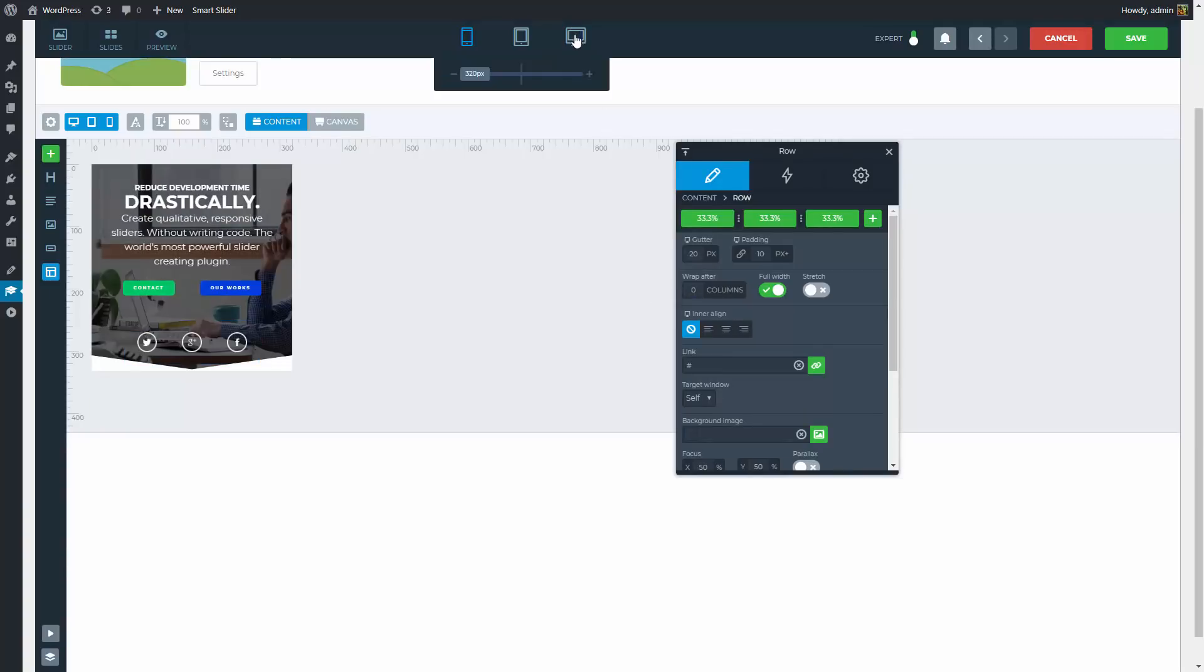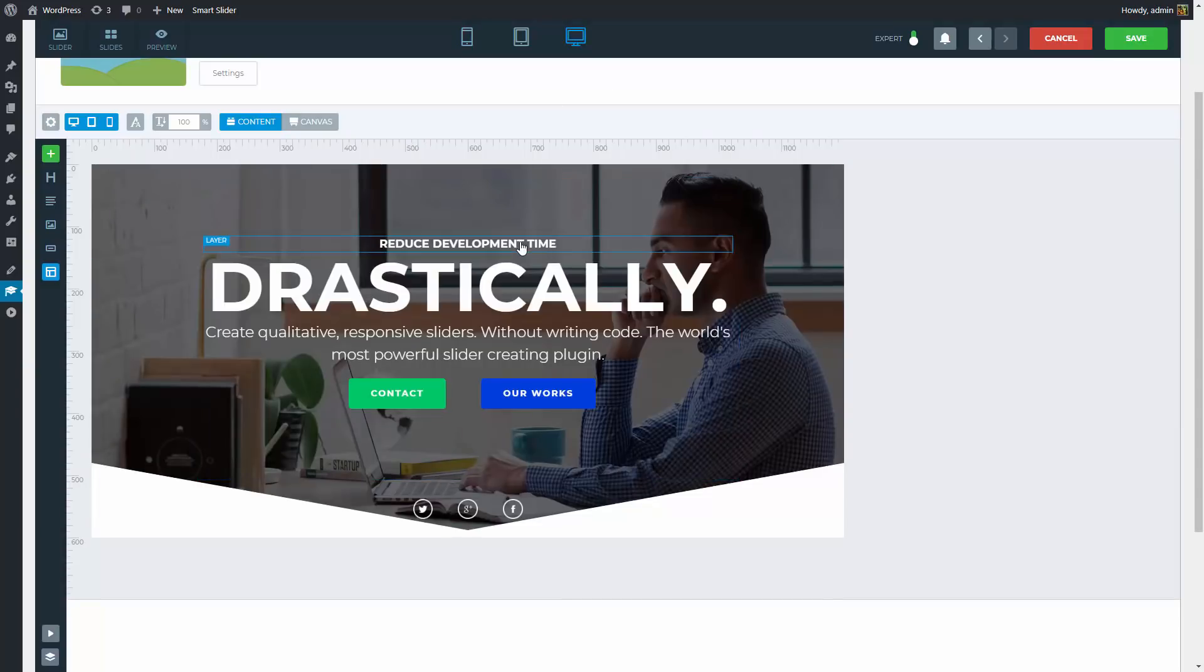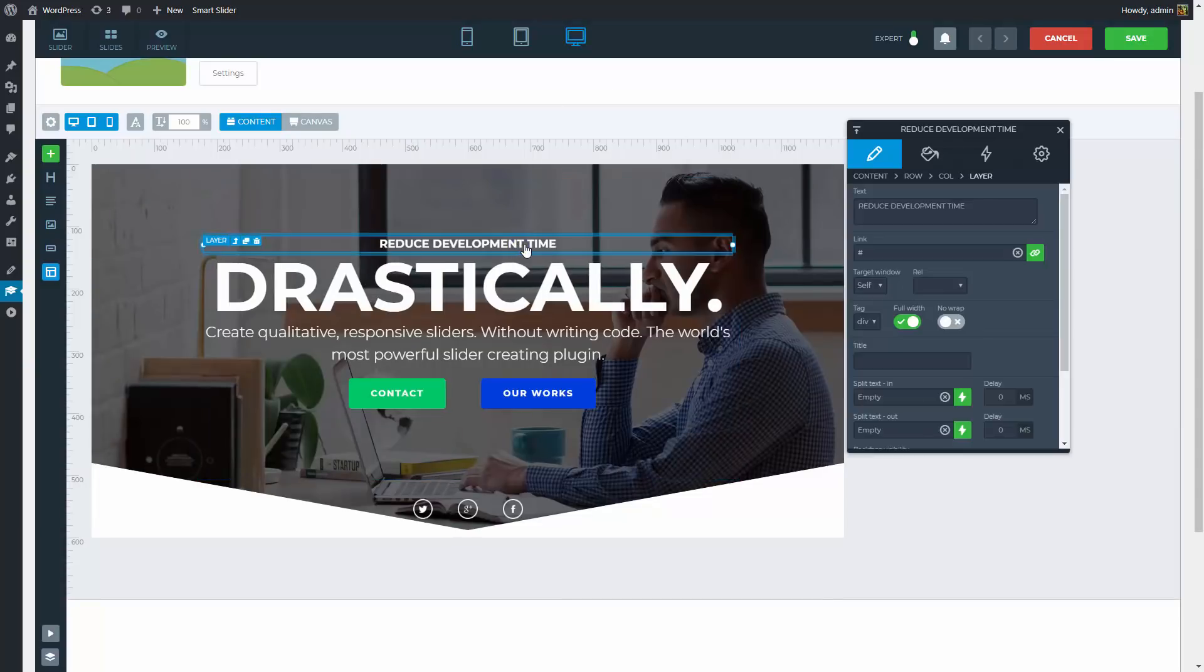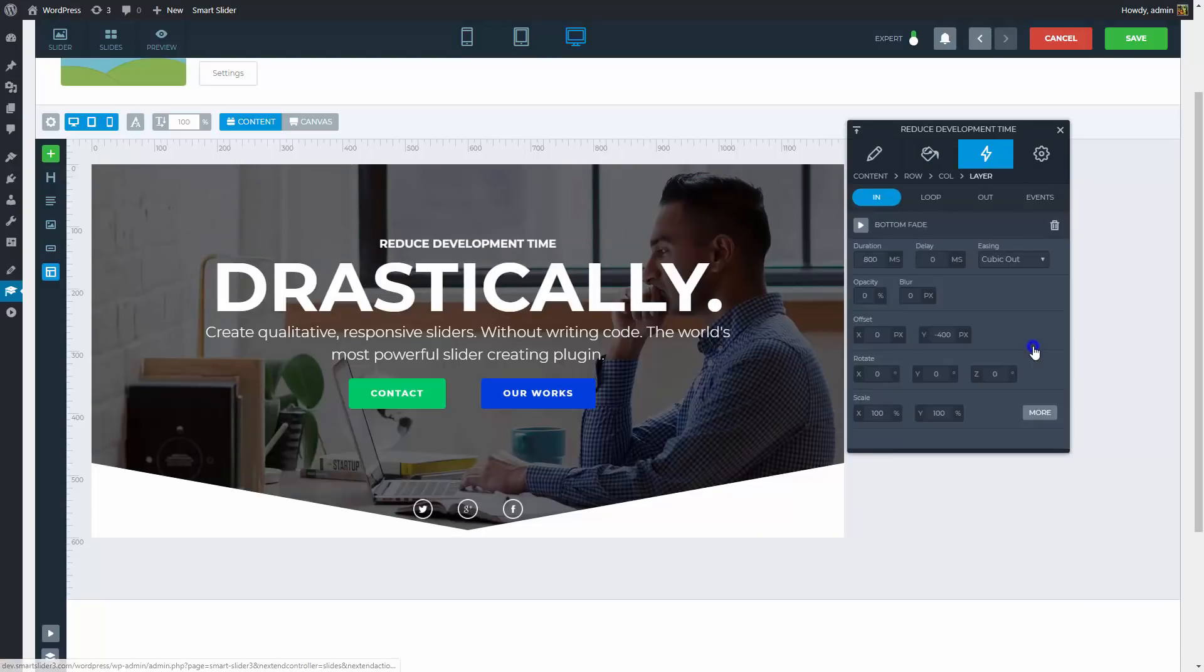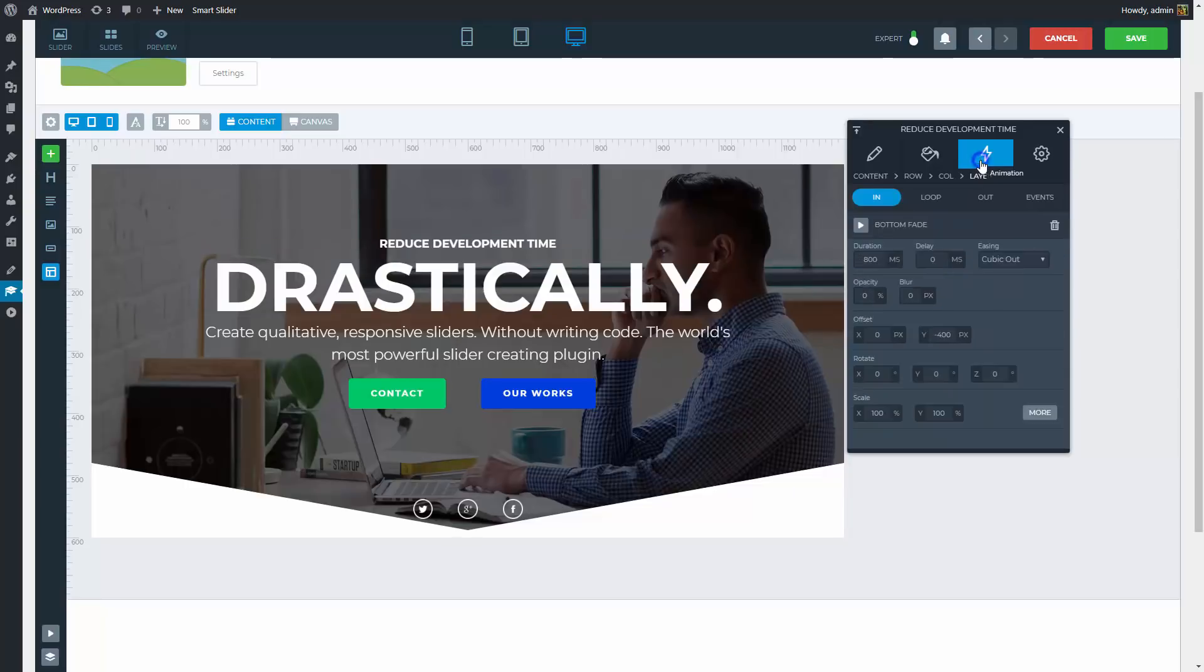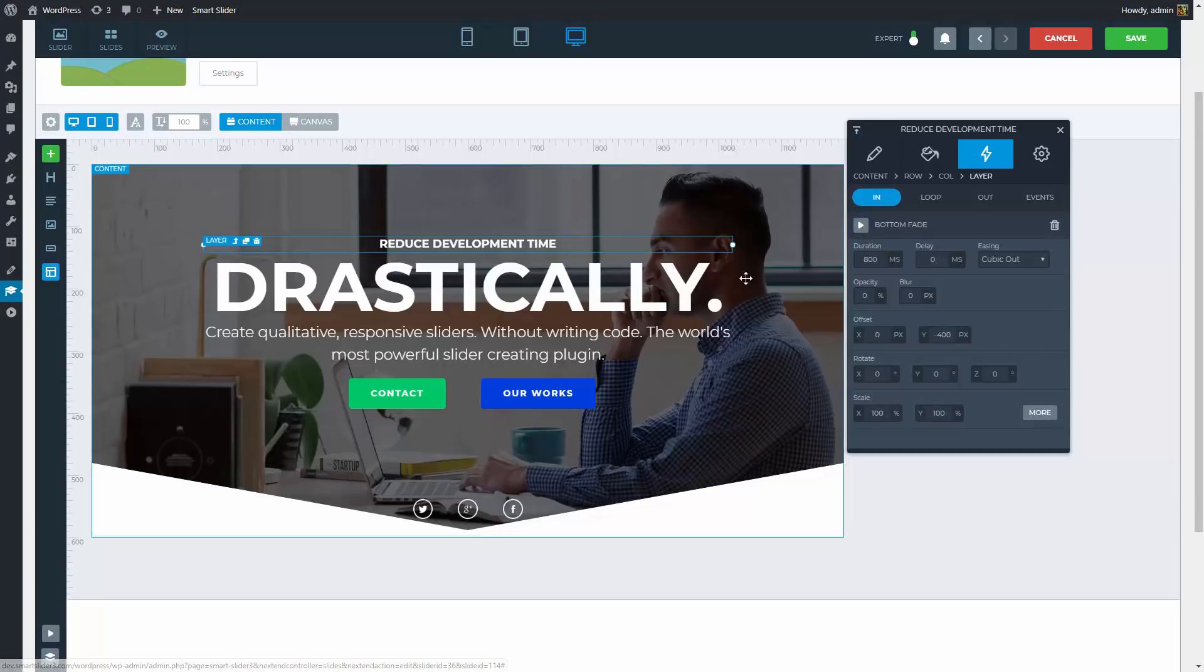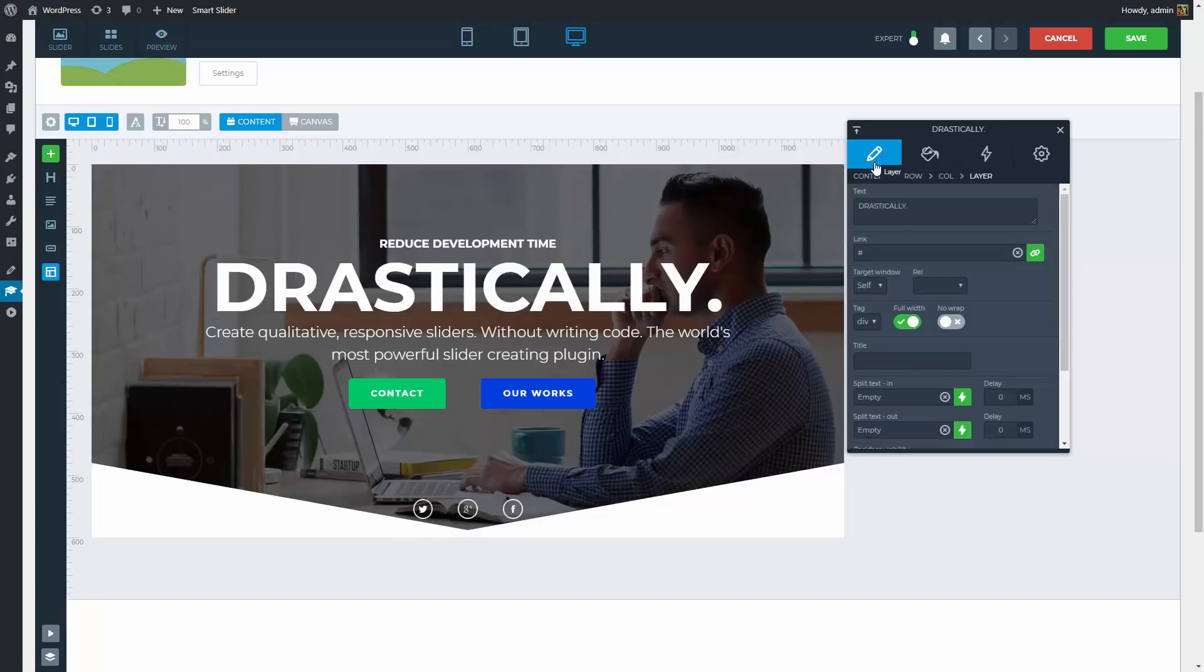That's it! My slider is responsive now, and we can move on to the layer animations. Predefined animations will be used with a little twist. In the settings of your layers you can find the Crop option. By choosing Mask you will only see the animation happening within the layers area. For the next heading I will use a split text animation.